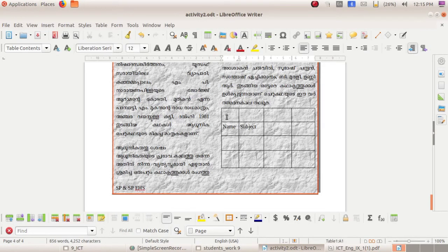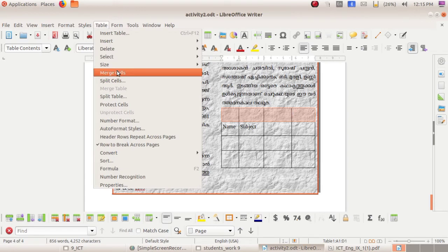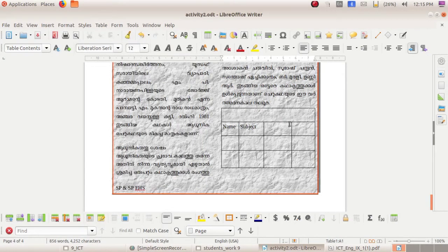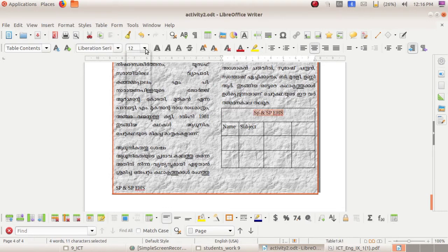Now you want to make this row into one column for giving a heading, so select the first row and use the Merge Cells option. Go to Table, then Merge Cells. Now those four columns have changed into one column by using Merge Cells. You can now type the heading here and adjust its size, shape, and style.